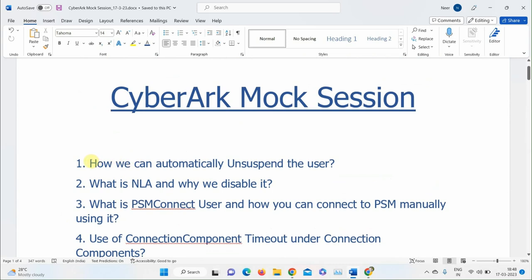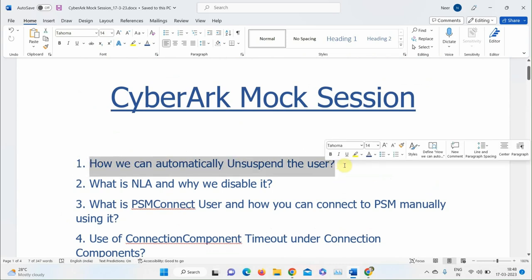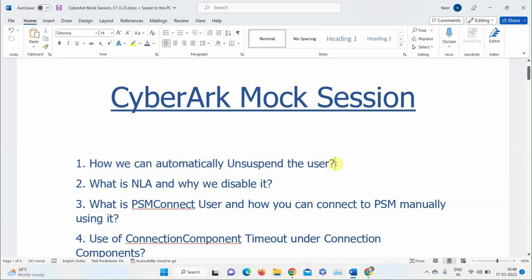The instructor explains the answer to question 1: to automatically unsuspend a user, there is a parameter in the dbparam.ini file called 'UserLockoutDuration' (user lockout in minutes). By default it is disabled (set to -1). You can set a time like 5 or 10 minutes to automatically unlock suspended accounts. This applies to both local and external users.